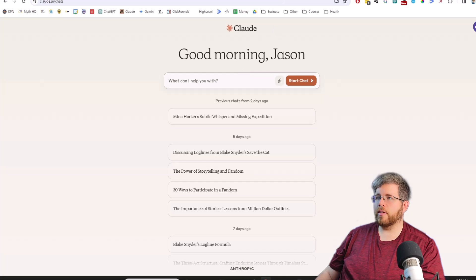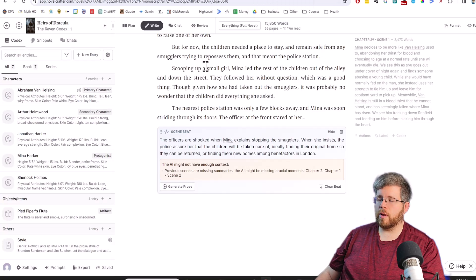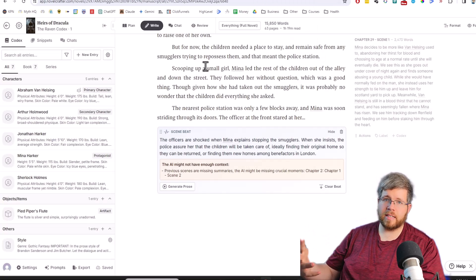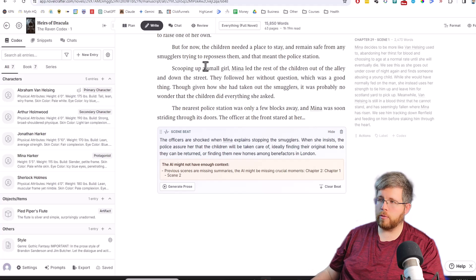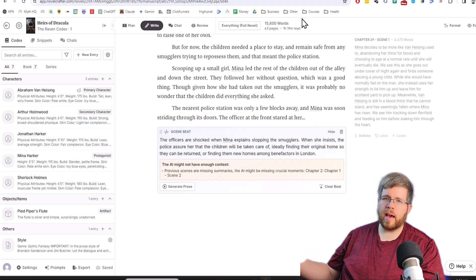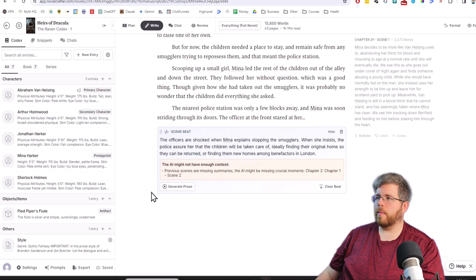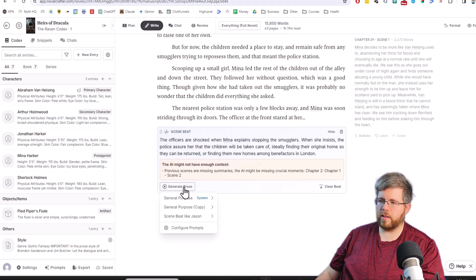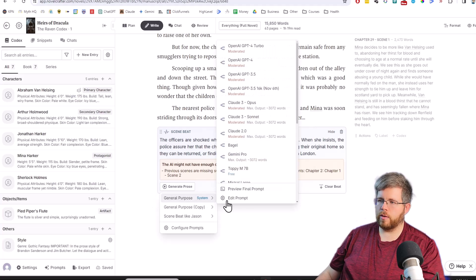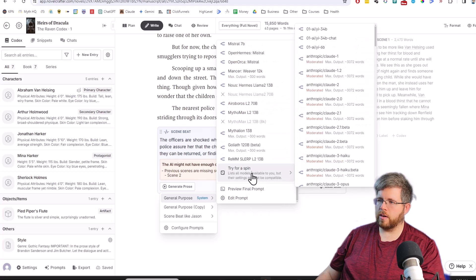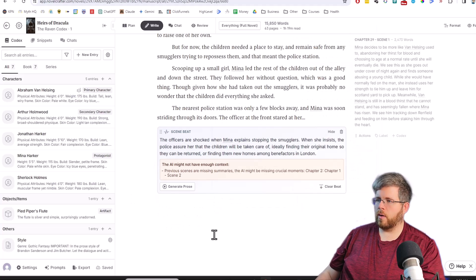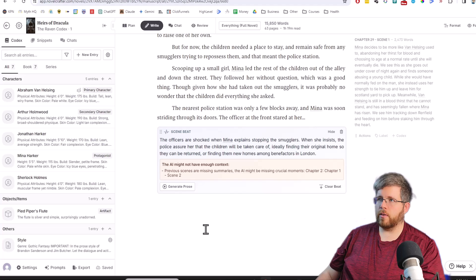We're going to be testing all three with a couple of different prompts so we can see the difference. The other way that you might be accessing it is through Novel Crafter or by extension Open Router. If you access through Open Router, that gets pulled into Novel Crafter, and so when you go to generate prose, you have access to different Claude models.